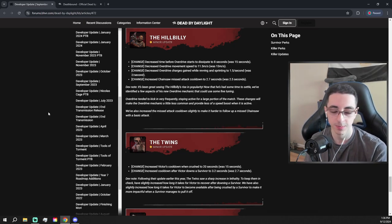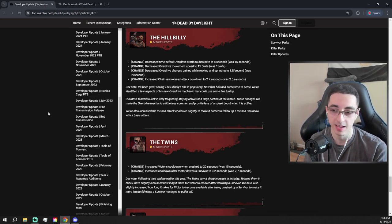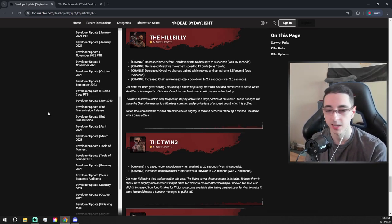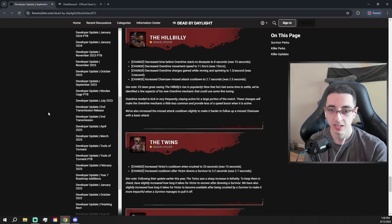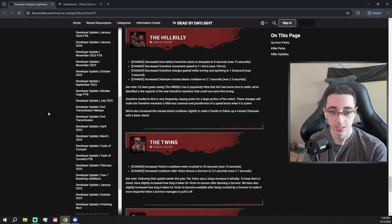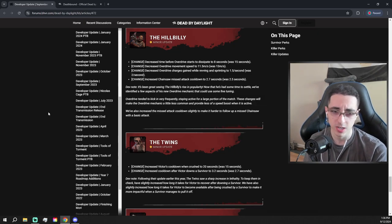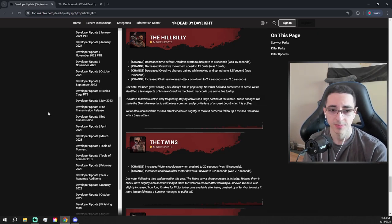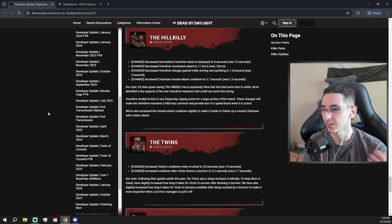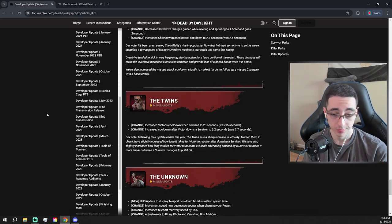I enjoyed playing against them because he was really challenging, but also he had counterplay. So hopefully this doesn't gut him too much, which I don't think it will. Overdrive is getting quite a few nerfs. And now if you miss on the chainsaw, it's like a little bit longer. That's not going to be too noticeable.